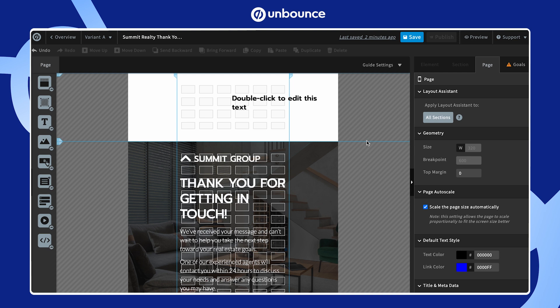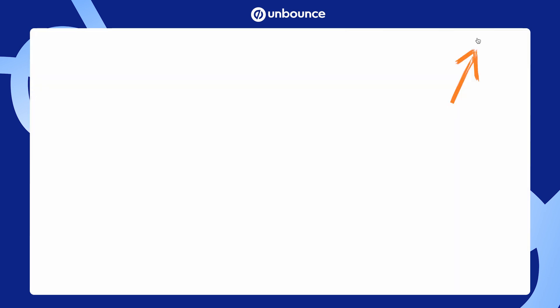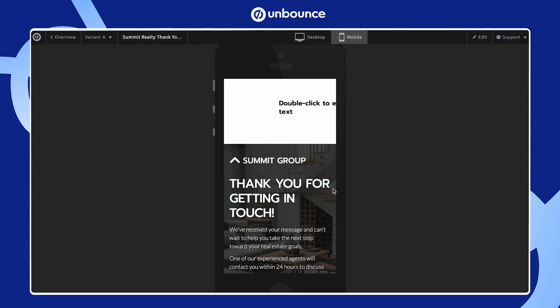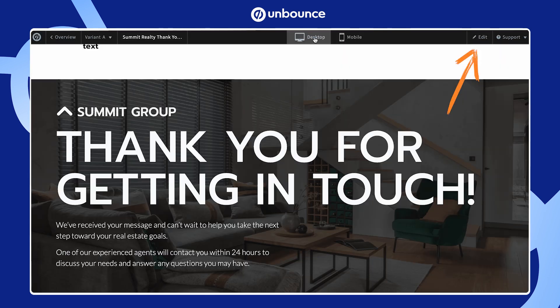As you make changes, don't forget to hit Save in the top right corner. You can also preview your page by clicking the Preview button. Click Edit to get back to building.